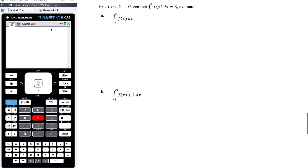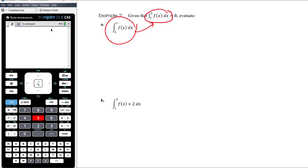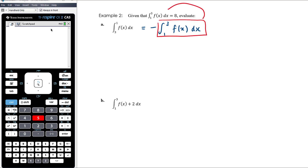This understanding can be assessed in questions like these, which are quite common. Given that the integral from 1 to 3 of f of x with respect to x is 8, evaluate the following. First: the integral from 3 to 1. The only difference is that the limits are the other way around. So the integral from 3 to 1 of f of x is the negative of the integral from 1 to 3 of f of x, which equals 8. So this equals negative 8.